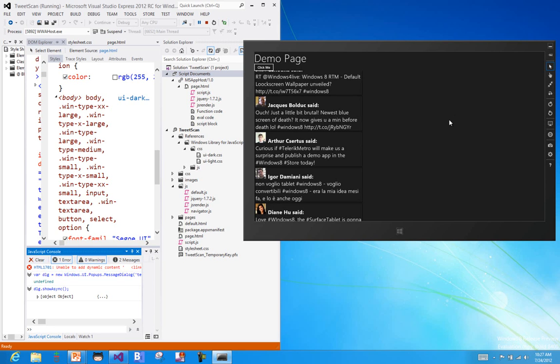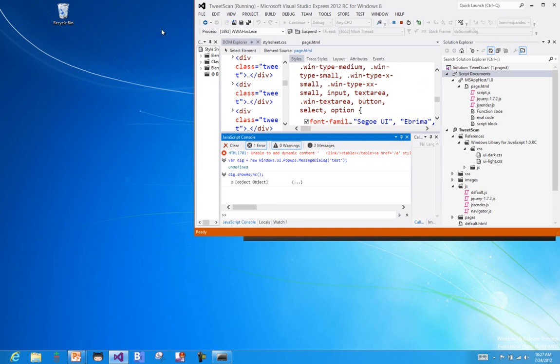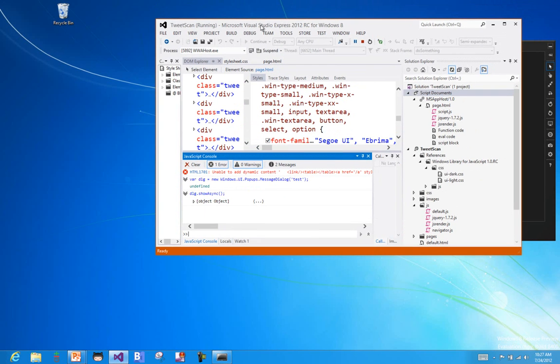So just a few little useful tools for you to use while you're debugging. Hopefully you found those useful. And in the next screencast what we'll look at is the life cycle as we start to explore the WinJS side of the house for developing our applications.